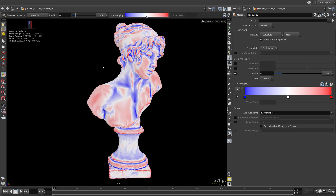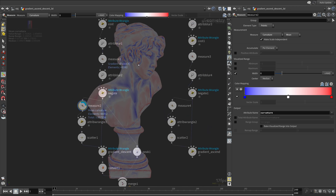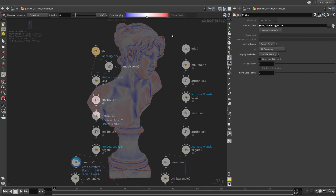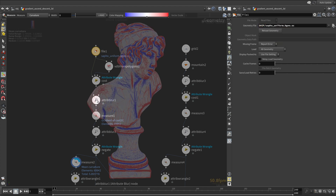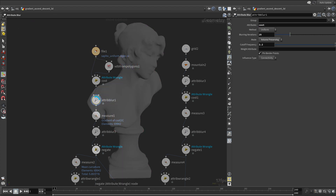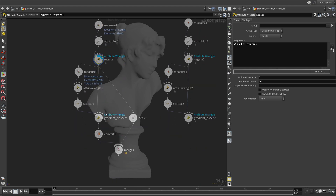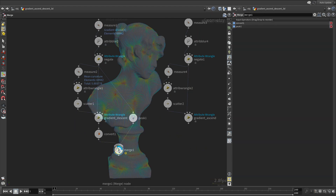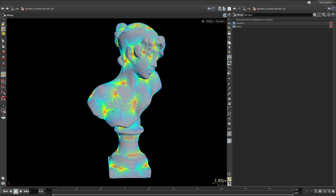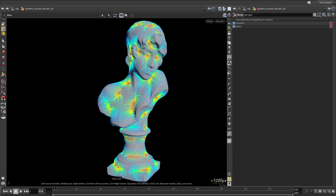Now take a look at the curvature of the model. It's quite non-uniform due to the topology of the model. Let's try the uniform version of this model. The result is wildly different — more uniform and well-behaved, but not as interesting as the previous result in my opinion.